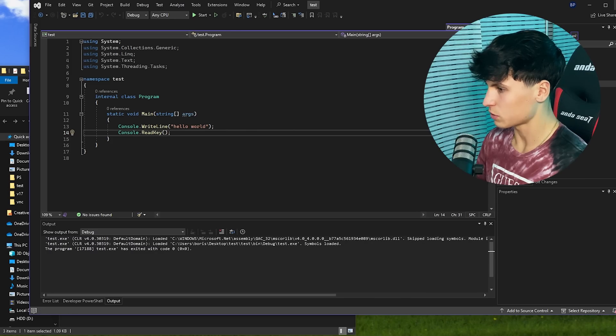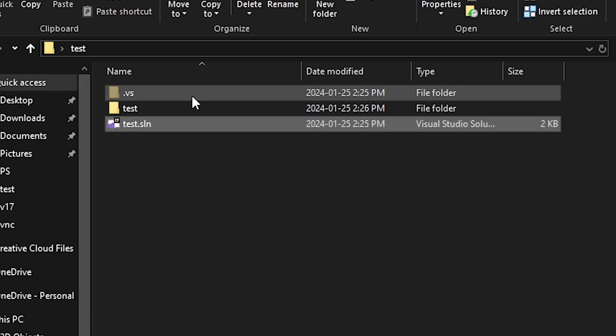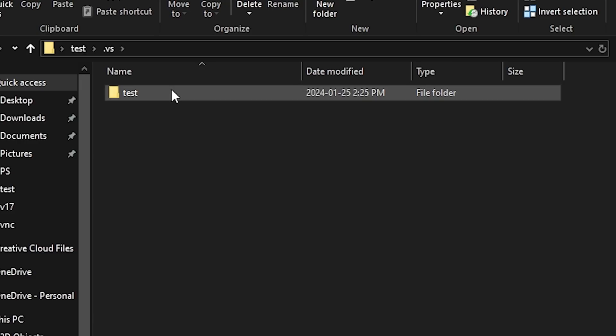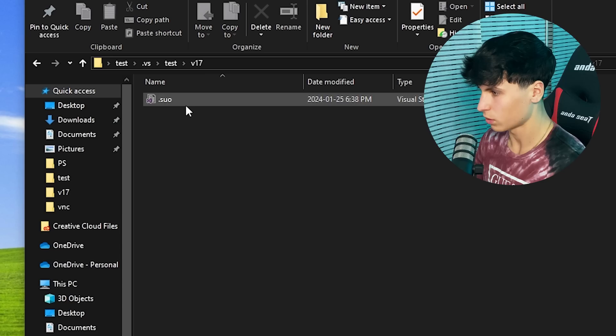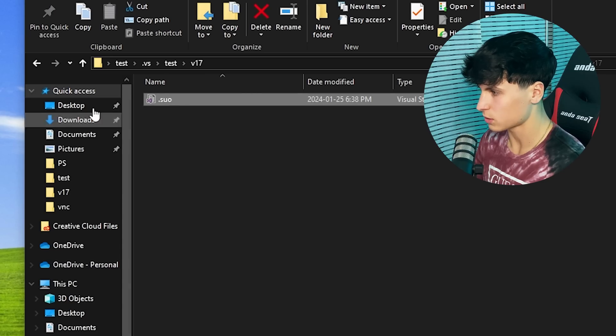When we close out of it, in the .vs folder, test and then v17, we're going to see the .suo file right here.